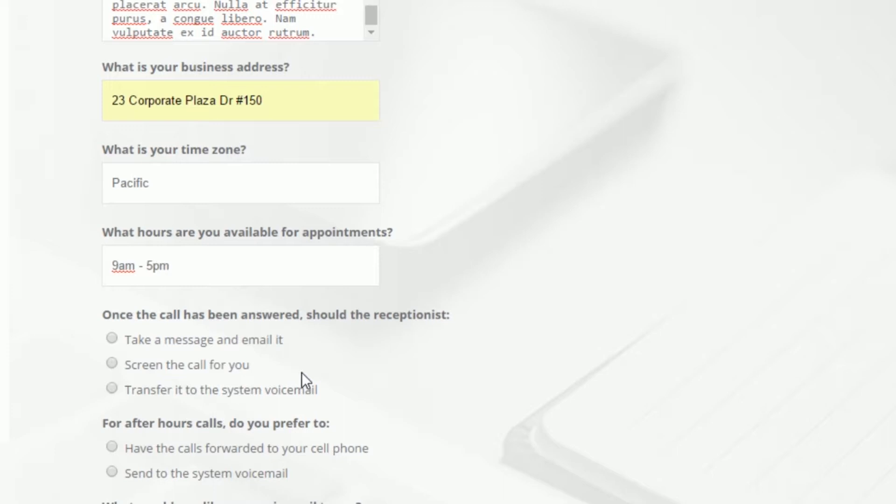From these three radio buttons, you can designate how you'd like your live receptionist to handle an incoming call: take a message and email it, screen the call for you, or transfer it to the system voicemail.